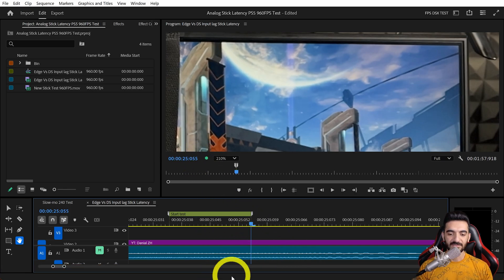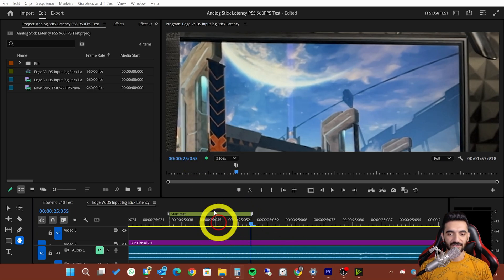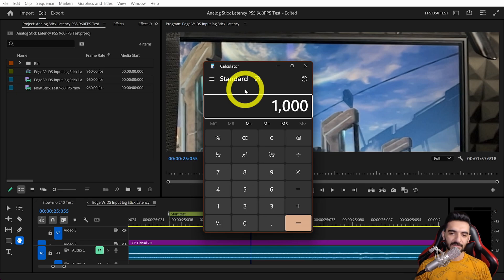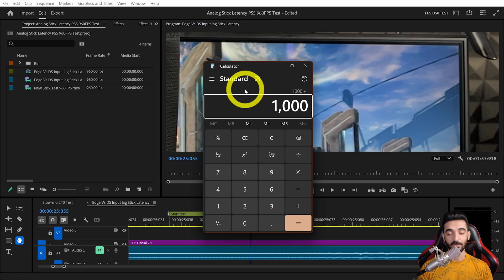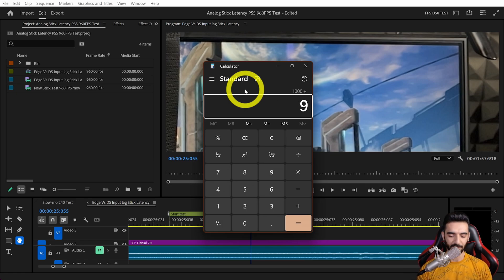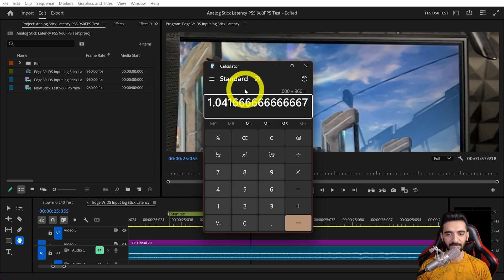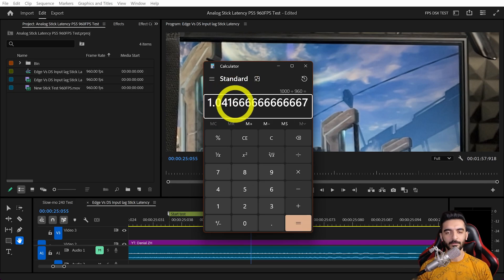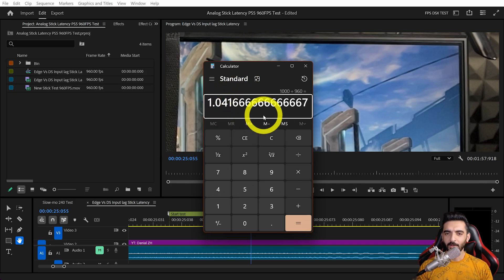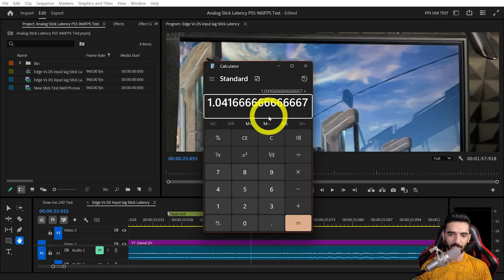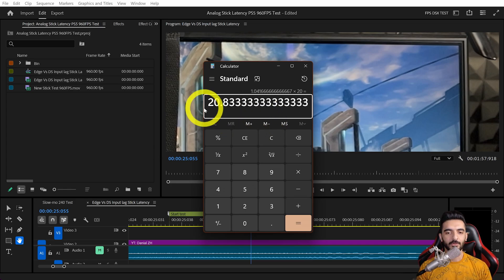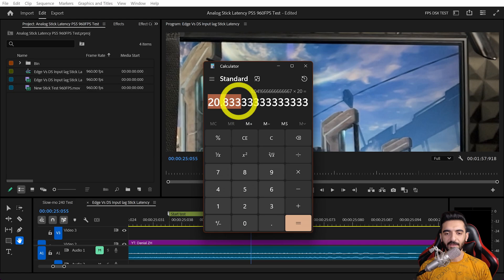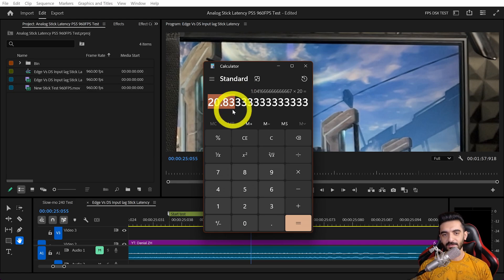Now let's do calculations: 1000 milliseconds divided by 960 frames—each frame is 1.04 milliseconds. It took 20 frames, so if we multiply that by 20, it will be 20.83 milliseconds.